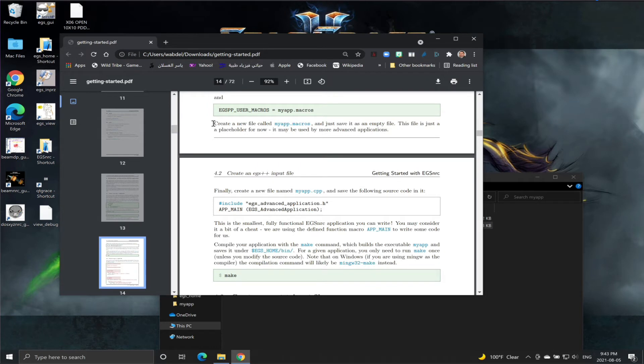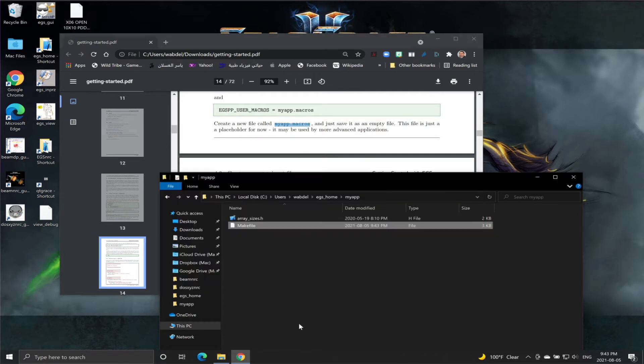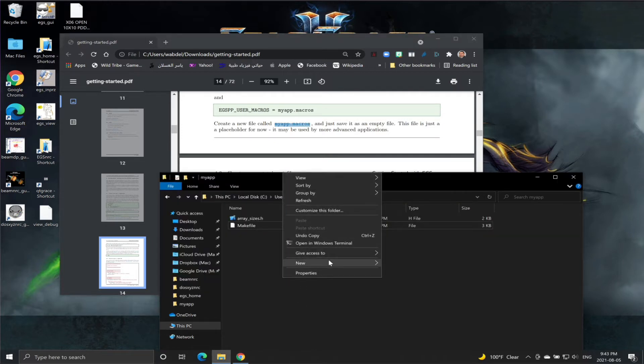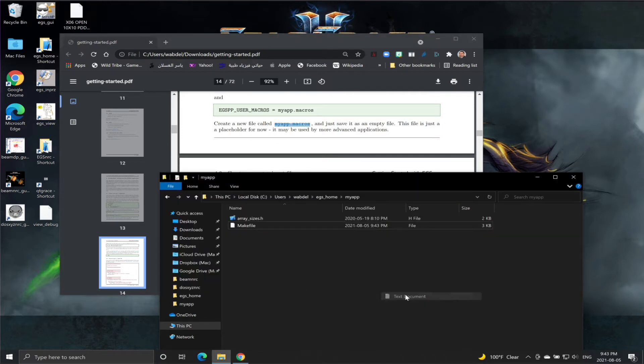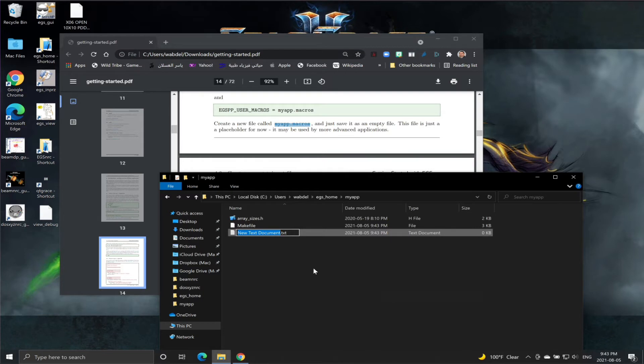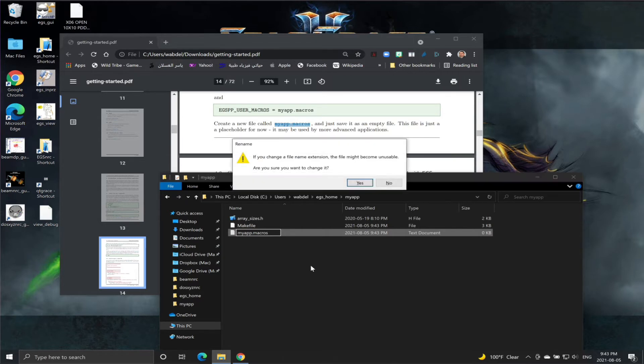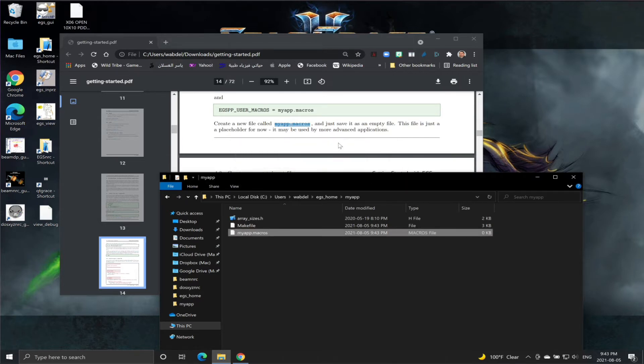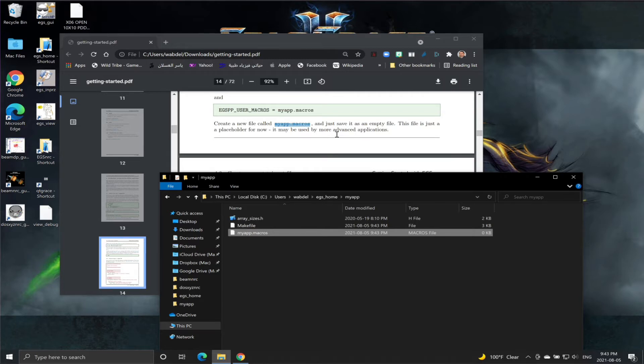The next step is we need to create a new file called myapp.macro. So I'm going to copy the name and in the same folder, create a new text document. I will use that name but I'm going to remove the .txt extension. I don't need to put anything; it's just an empty file for the time being.